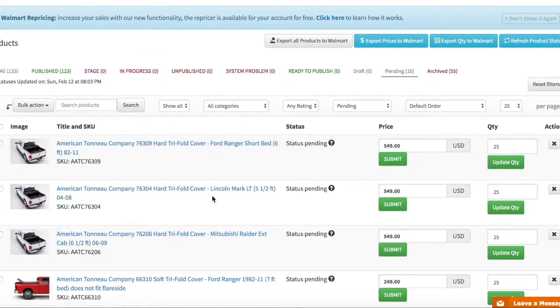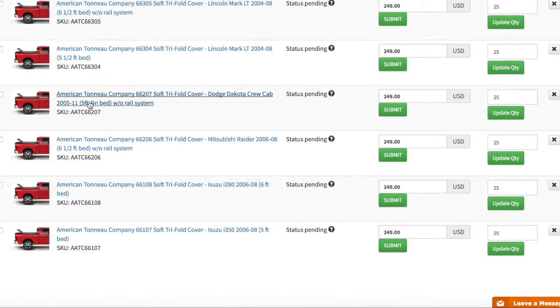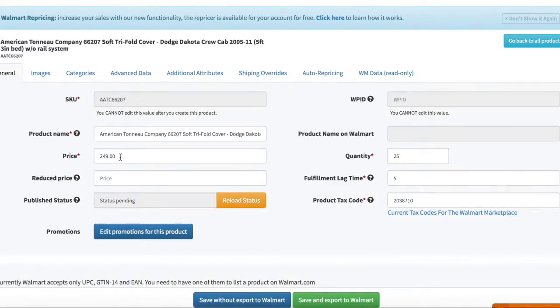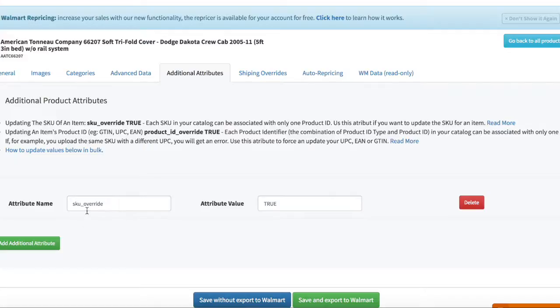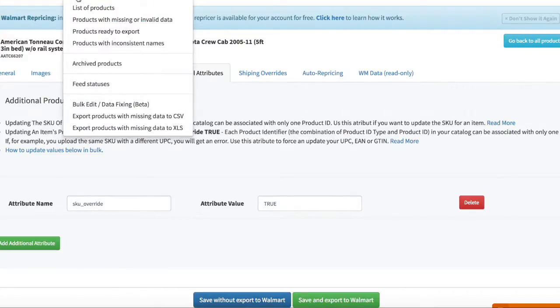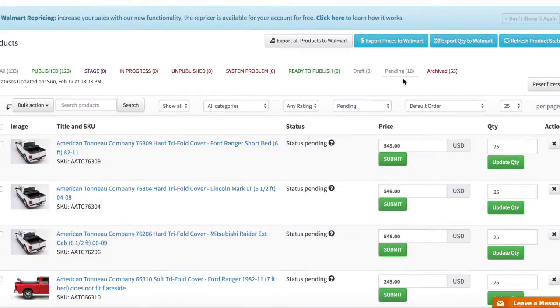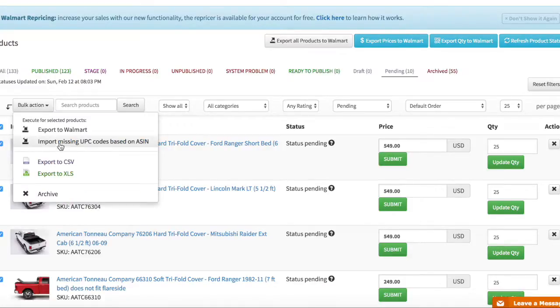Now if I go to any of those products and I edit then you can see that this attribute is here. All I have to do right now is just go to my pending and I have to export it to Walmart.